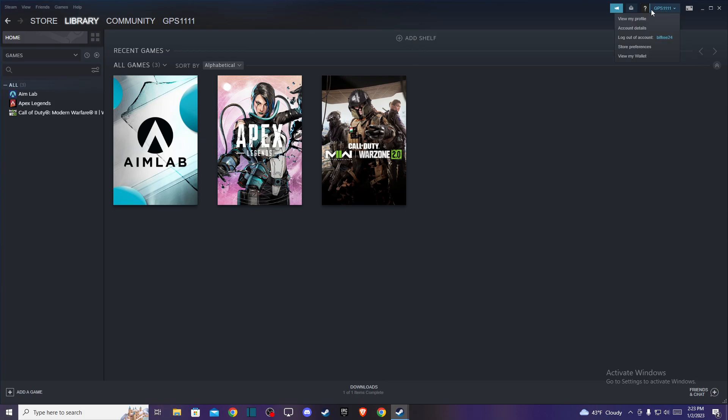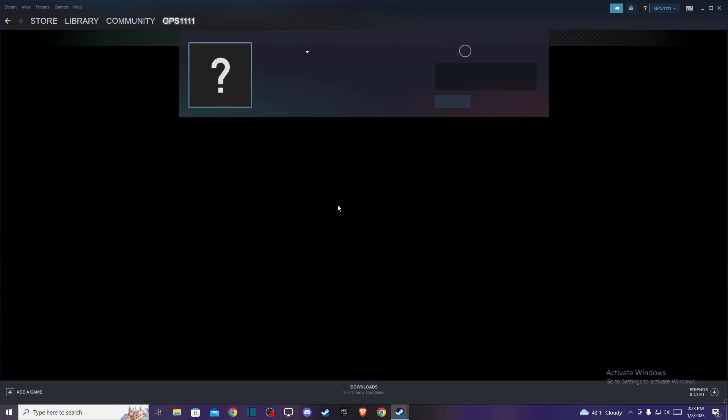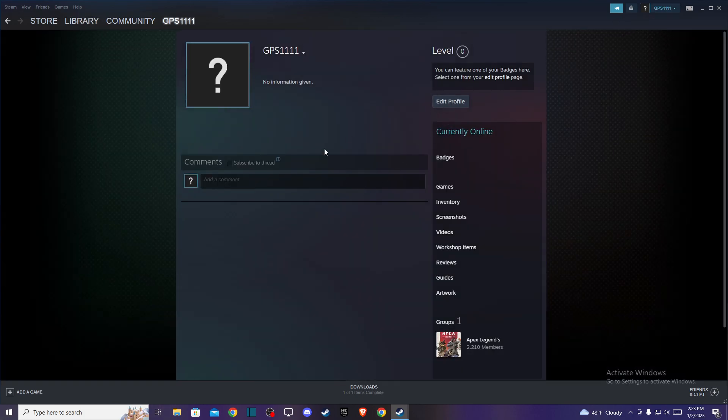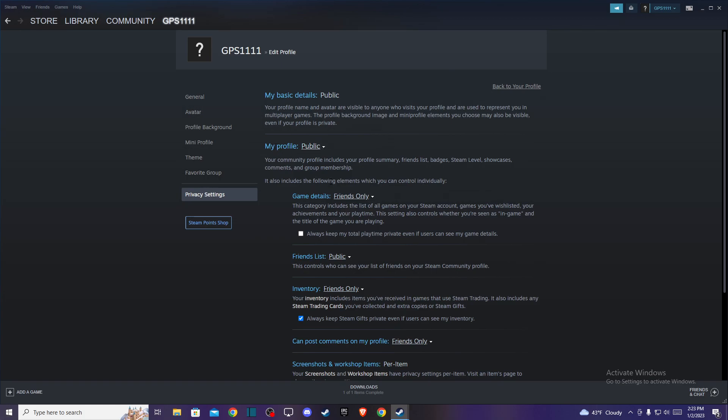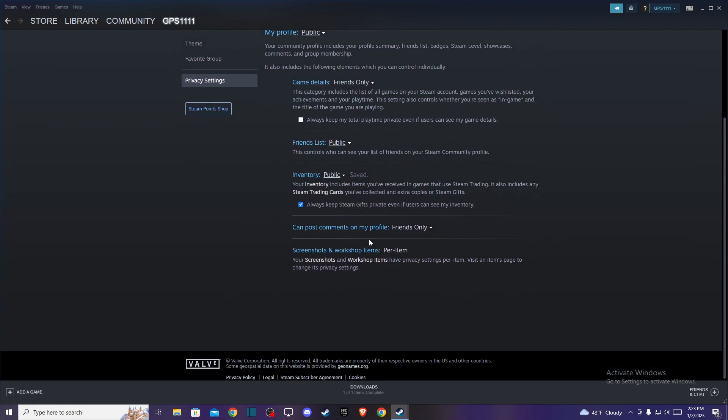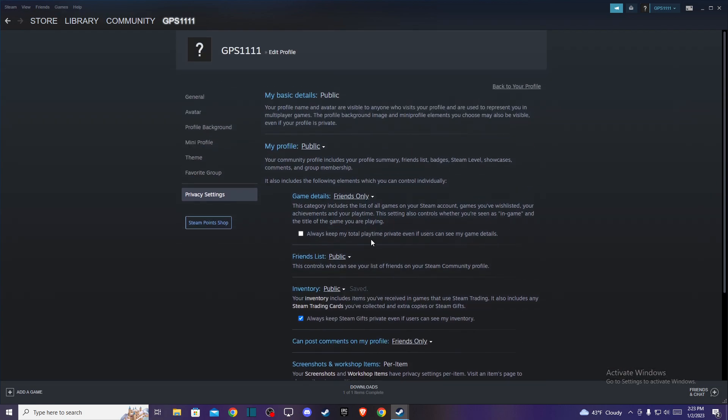Press on that and then press the first option that says view my profile. Then you need to press on edit profile and then go to privacy settings, the last option here. Make sure that your profile is public and then on inventory you can make it to public as well. That's pretty much it, what you need to do if you want to make your inventory public on Steam.